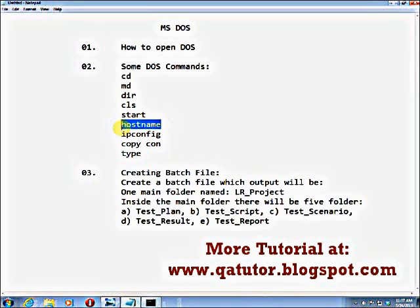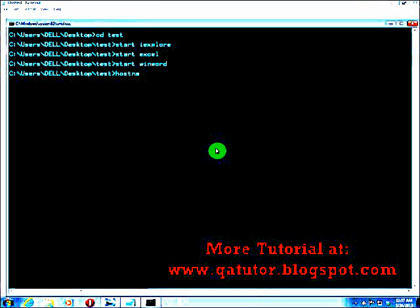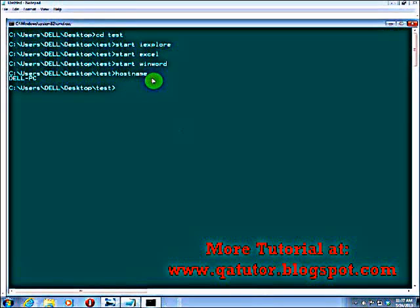Your computer name — in the testing field this is a very important thing. You have to find your computer name many times. You need to know what your computer name is and provide it to others. The command is hostname. If you type hostname and hit Enter, it shows the computer name — for example, this computer name is DELPC. Hostname is a very important command for the tester.